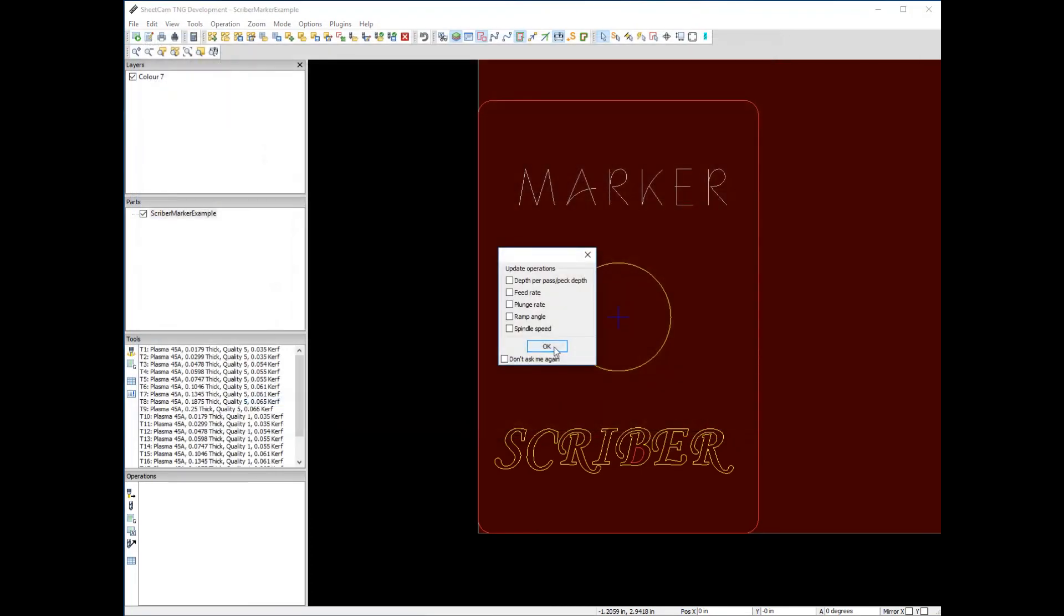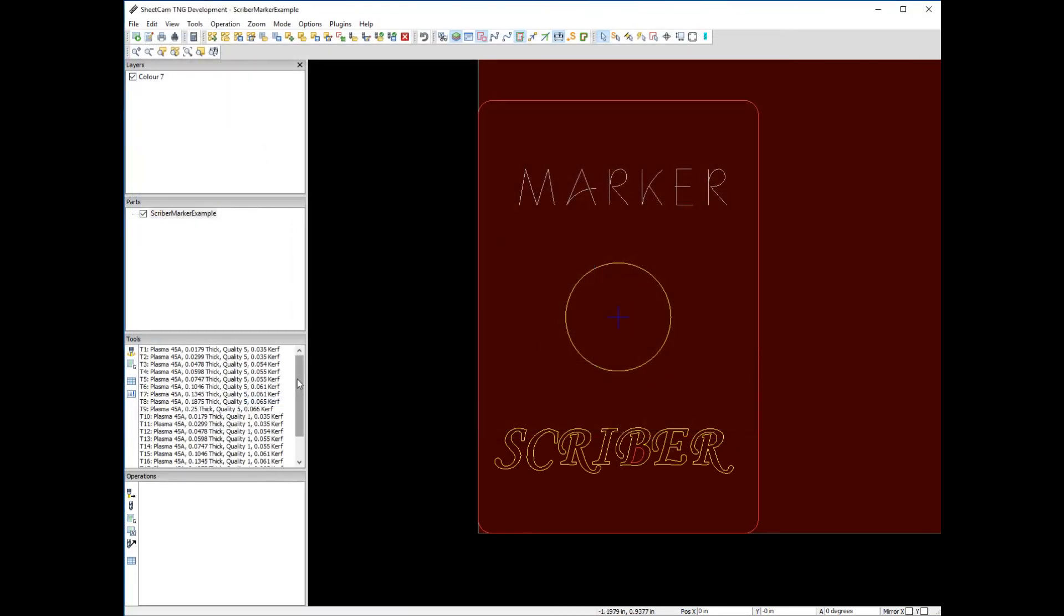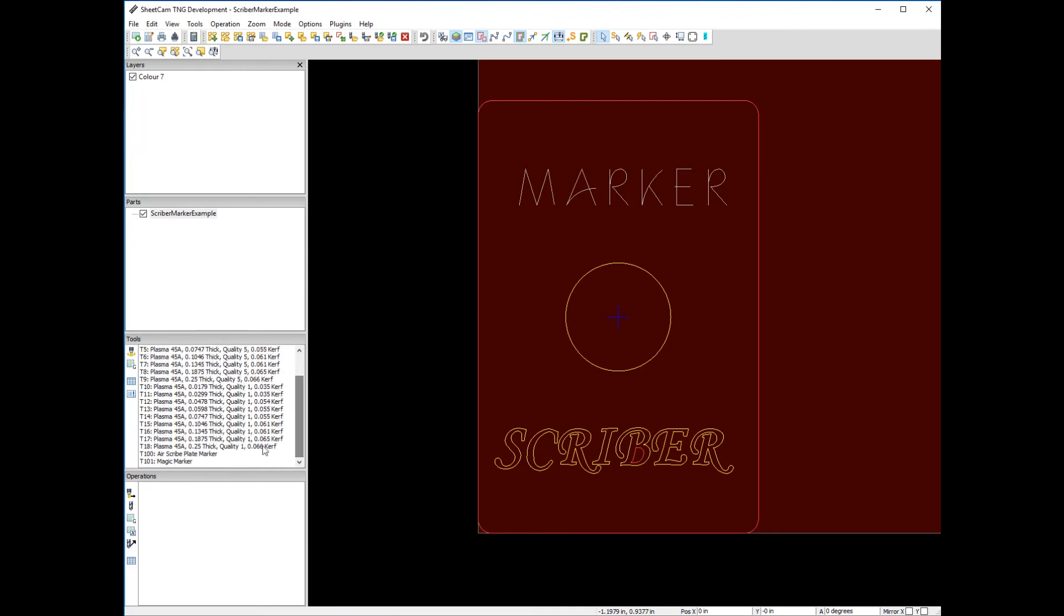Let's dismiss this dialog box. That will open your tools right here, and you can see all the different plate thicknesses you can cut with the plasma, but also the scriber and the magic marker.